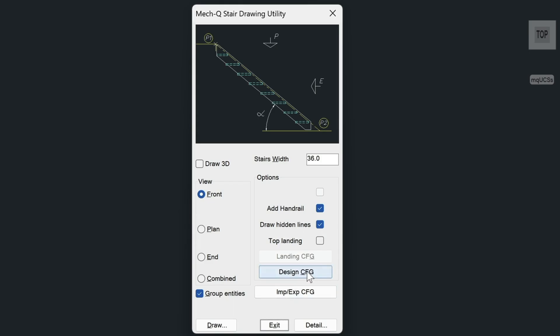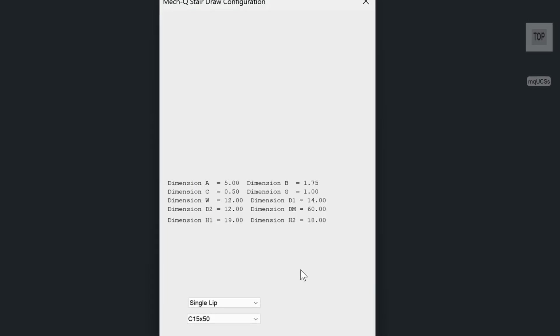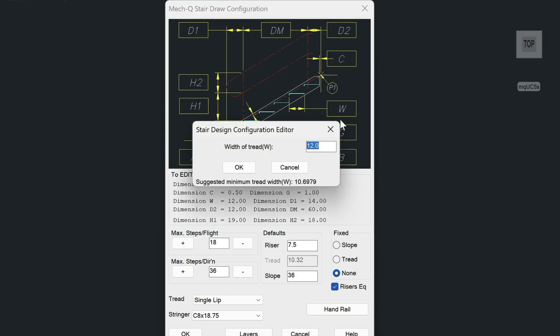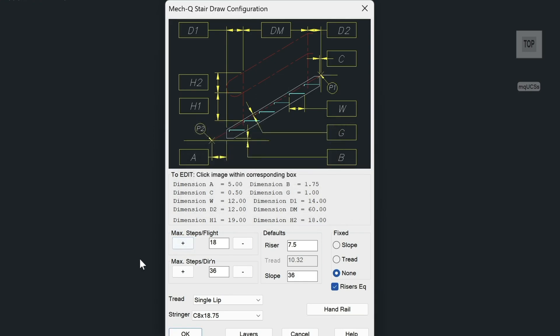Underneath, you'll see a design configuration. Click on that. In this dialog, you can click on these rectangles to change their values. For example, here W represents the tread width, so just click on W and then change it from here. On the left side, you can configure the maximum amount of steps per flight and also the maximum amount of steps per direction. I'll explain what this means in just a bit.